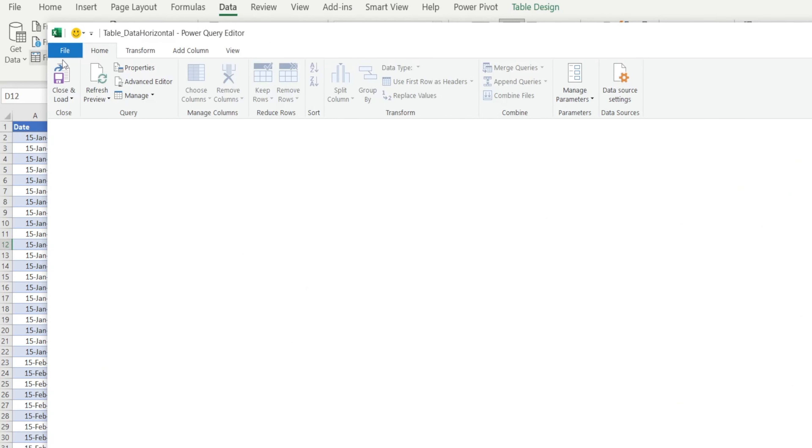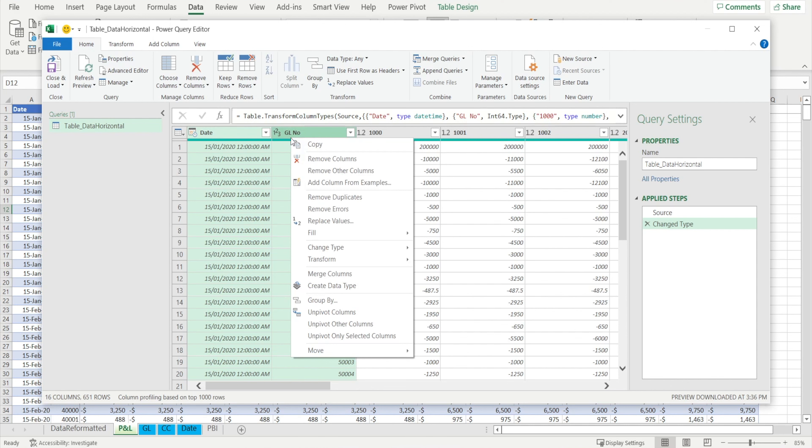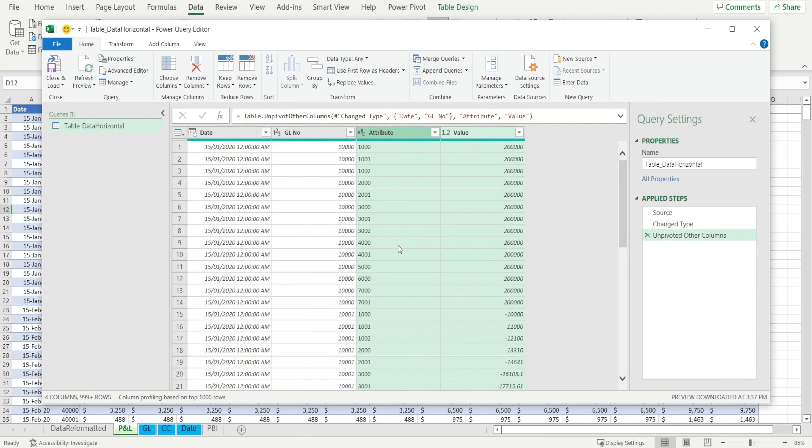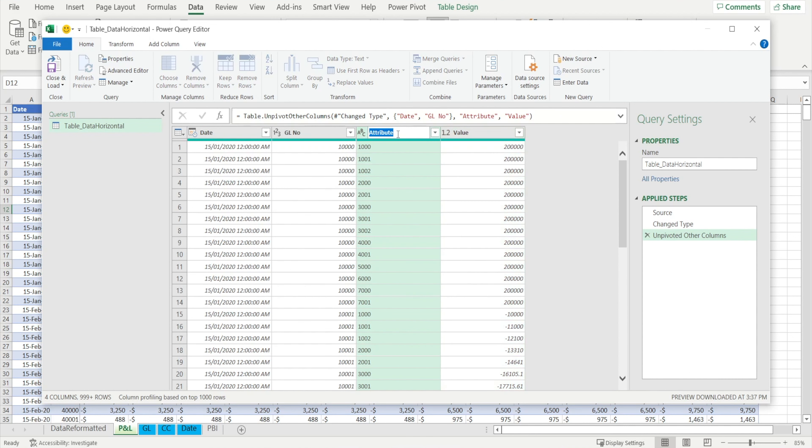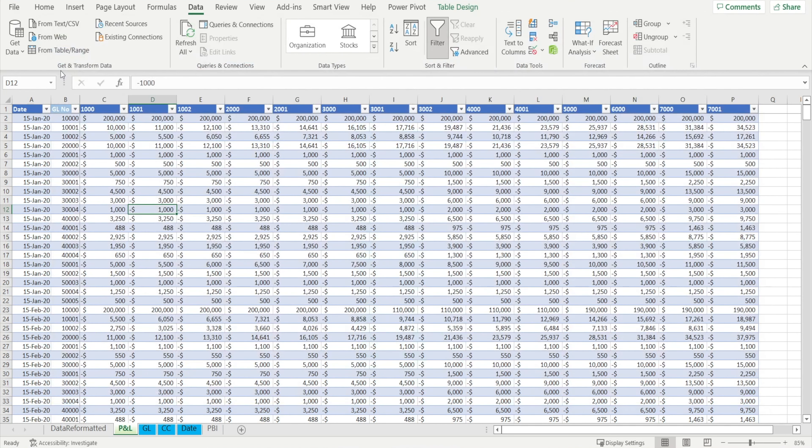And then what you can do is highlight the first two column, right click and select unpivot other columns. And voila, cost center number is now appearing as rows. So let's rename this column, call it cost center number, press enter, press enter. And then the table name, let's call it P&L Optimize. Hit enter and then save and load.